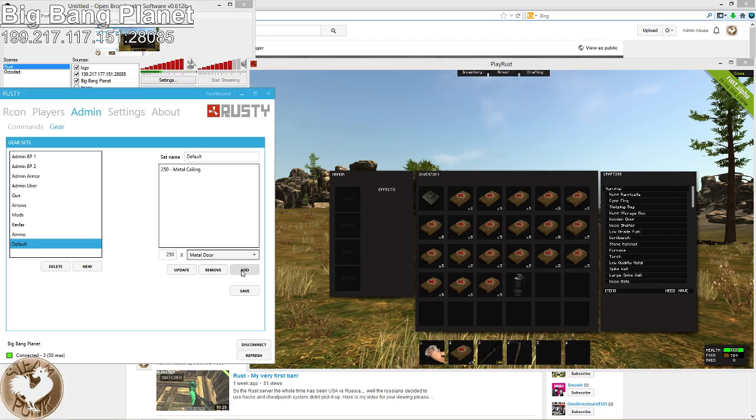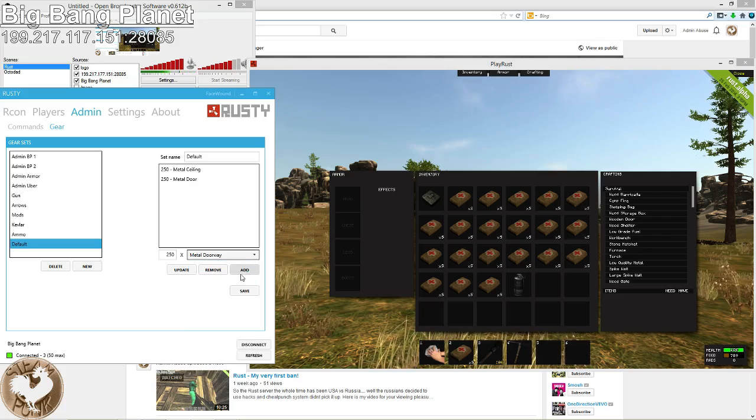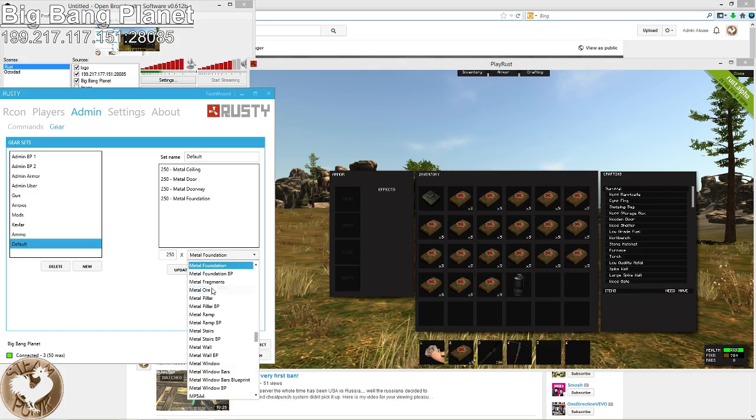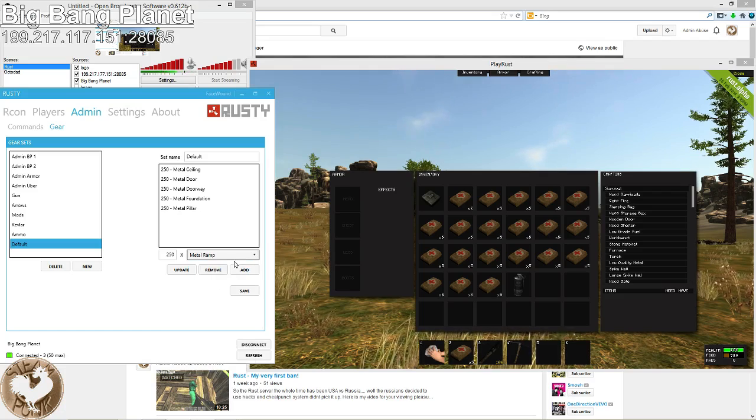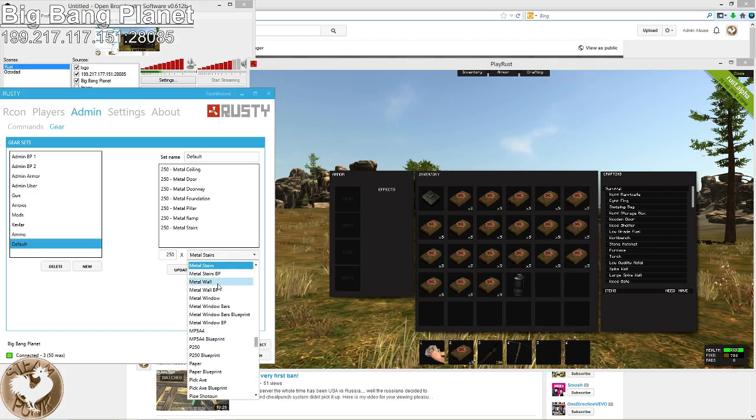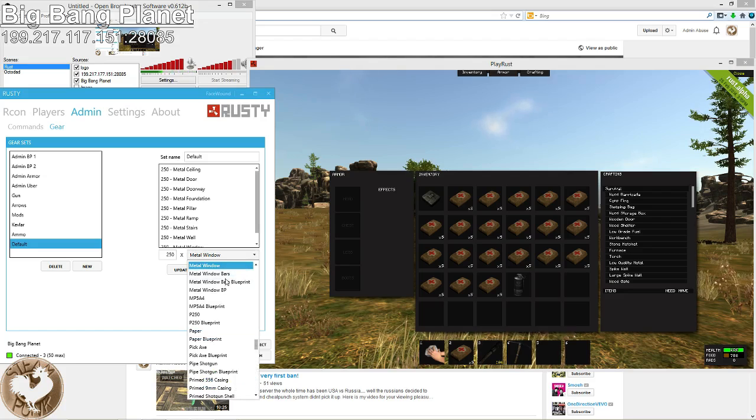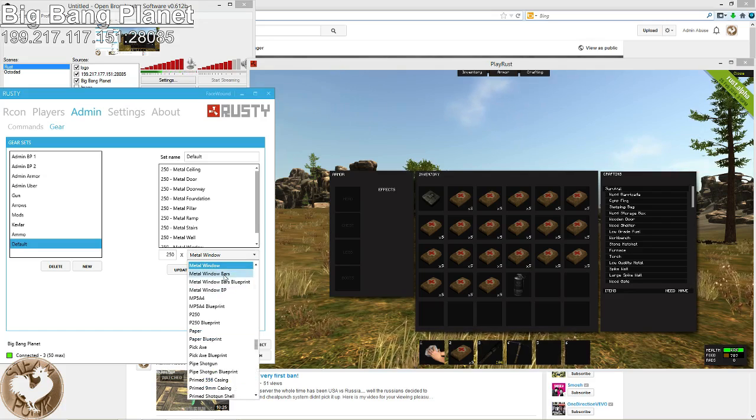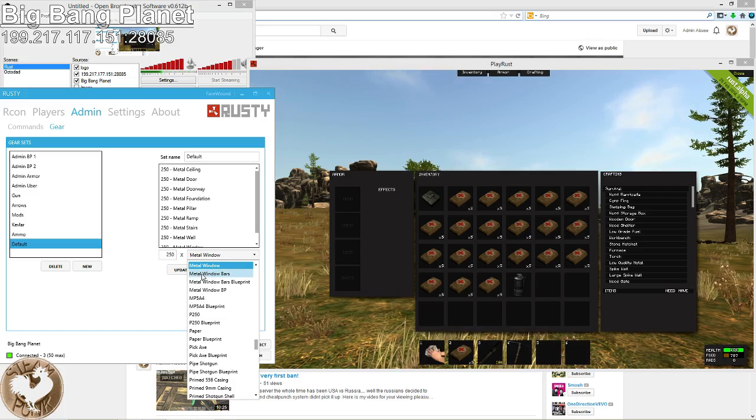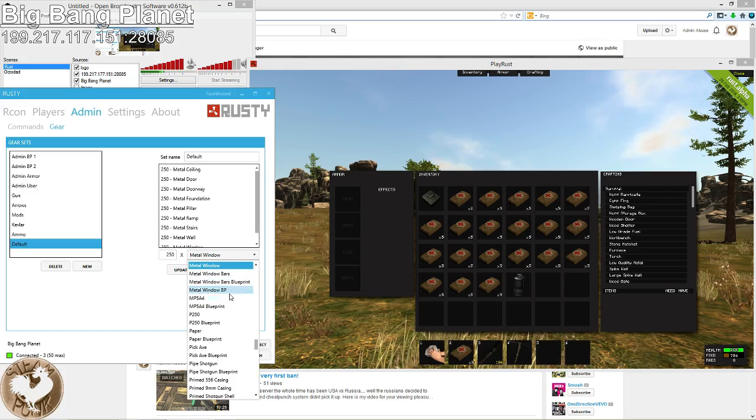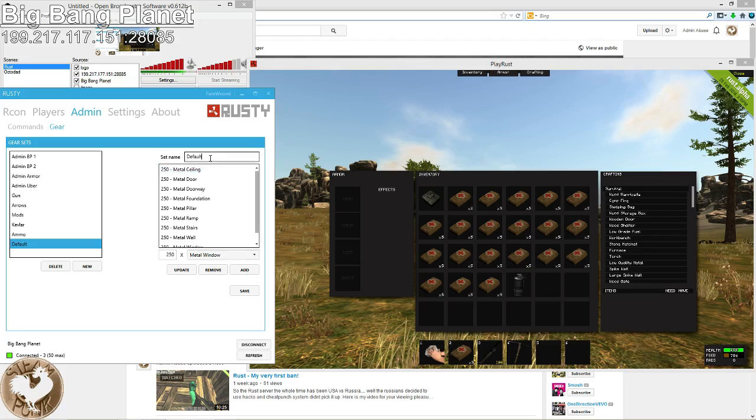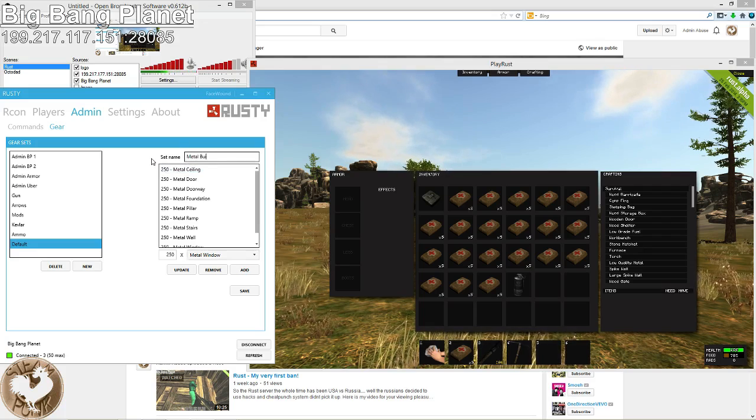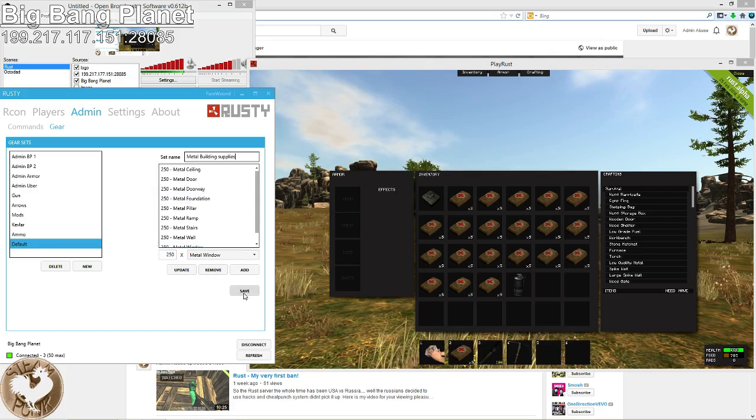Metal door, add. Metal doorway, add. Metal foundation, add. Metal pillar, add. Metal ramp, add. Metal stairs, add. Metal wall, add. Metal window, add. I wouldn't do metal window bars or the metal door in this one, or at least don't make 250 of them because they come out in stacks of five instead of all together in one. So we'll just leave that out. And then we'll change the name. Metal Buildings Supplies. And then we'll hit save.